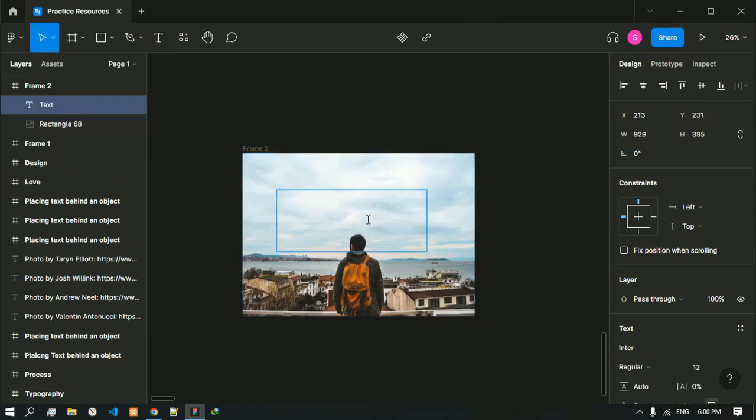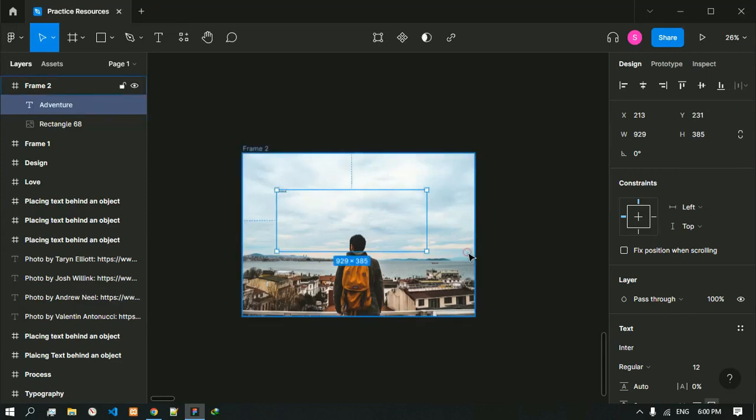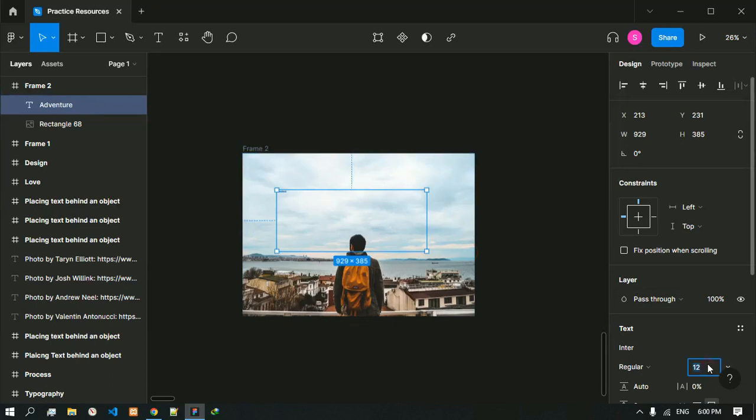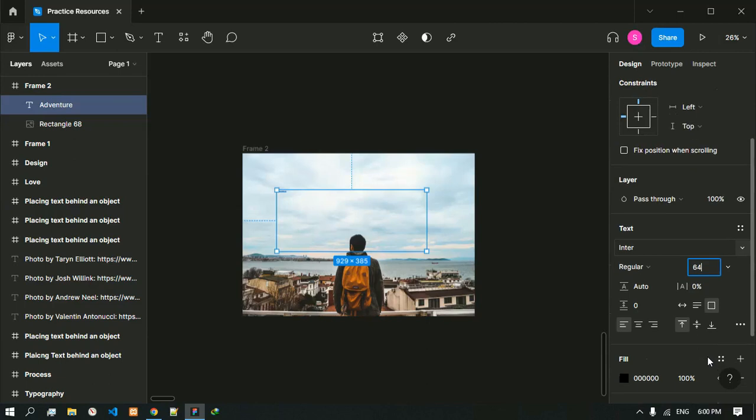That would say maybe adventure. You will size the text to be 64 pixels.